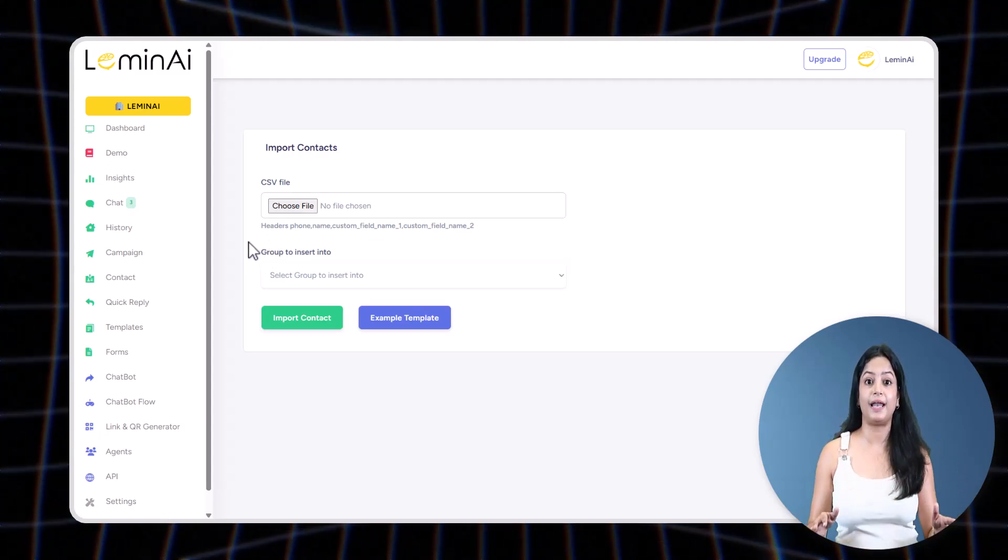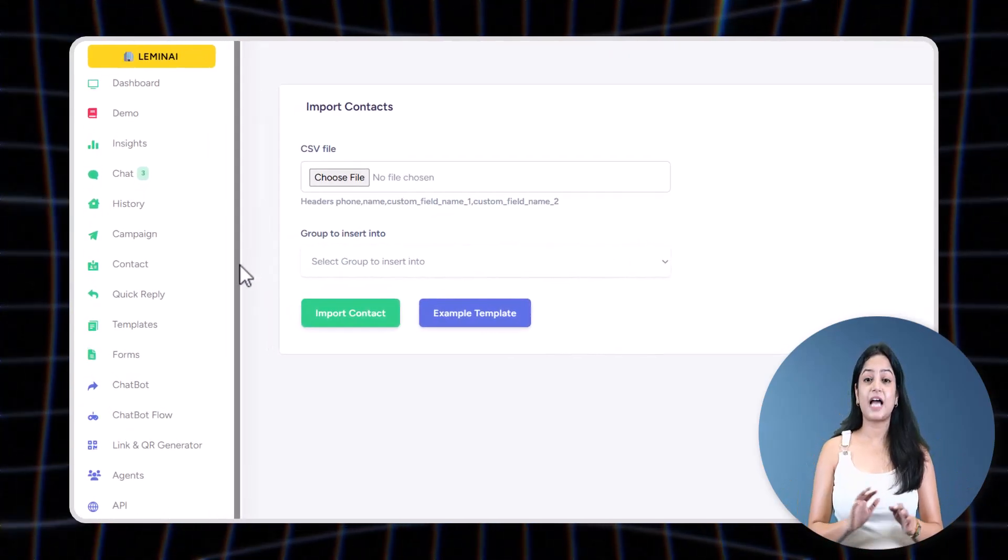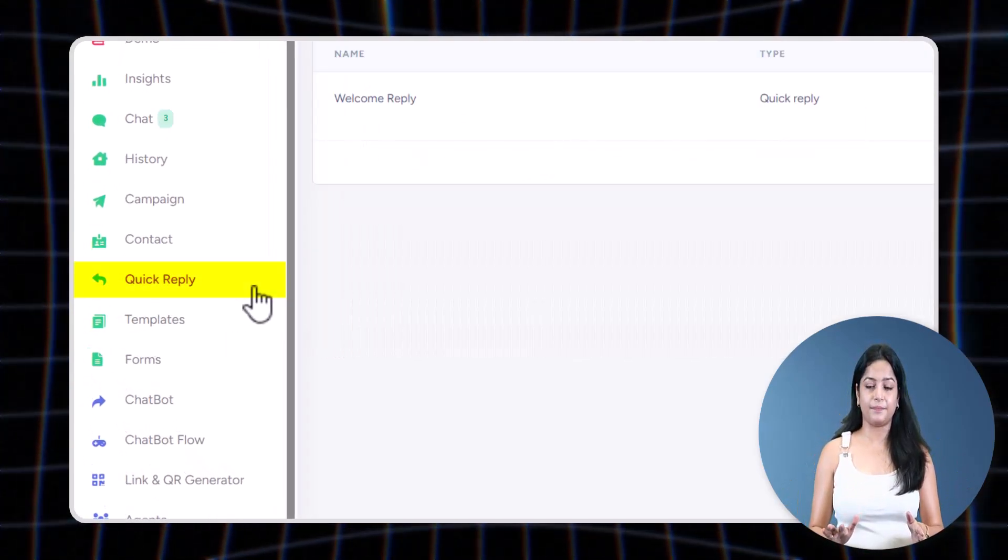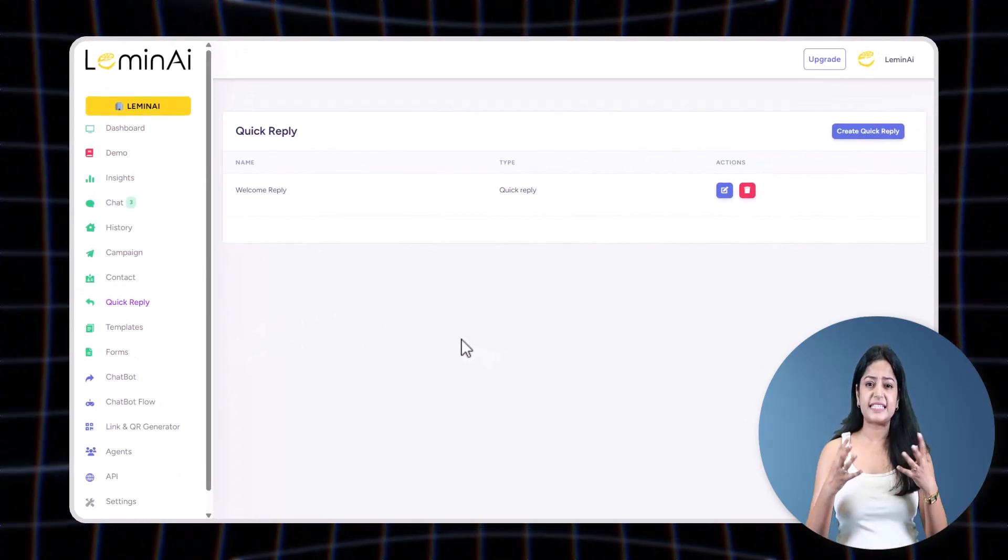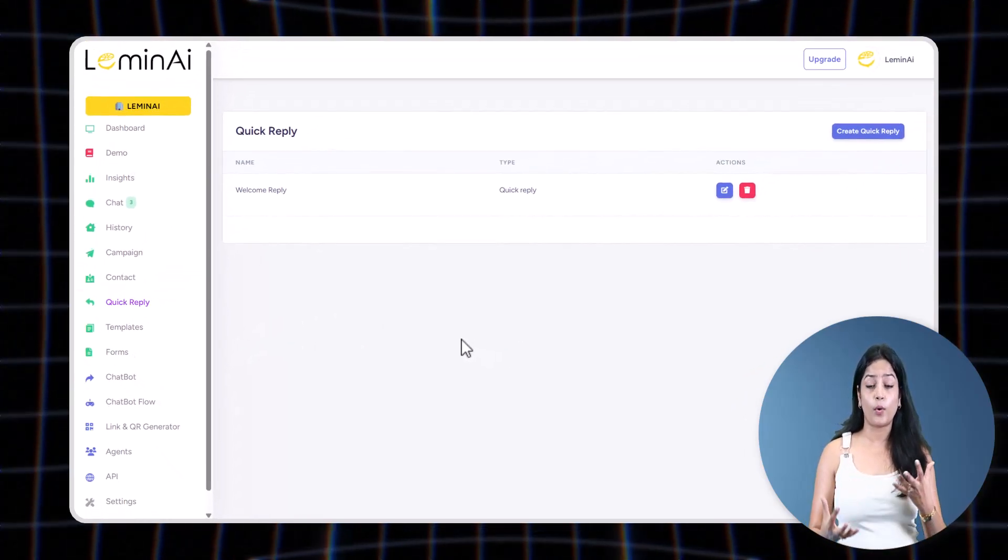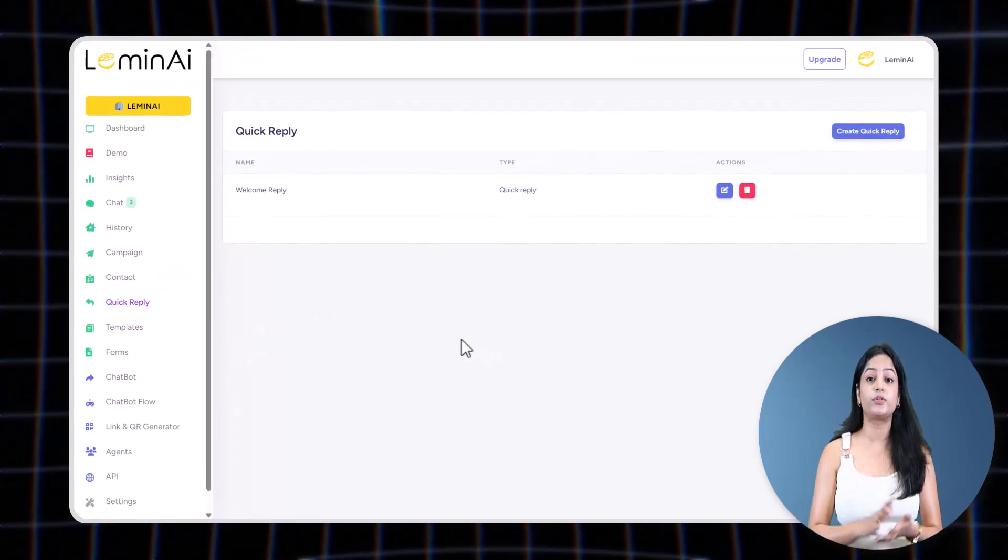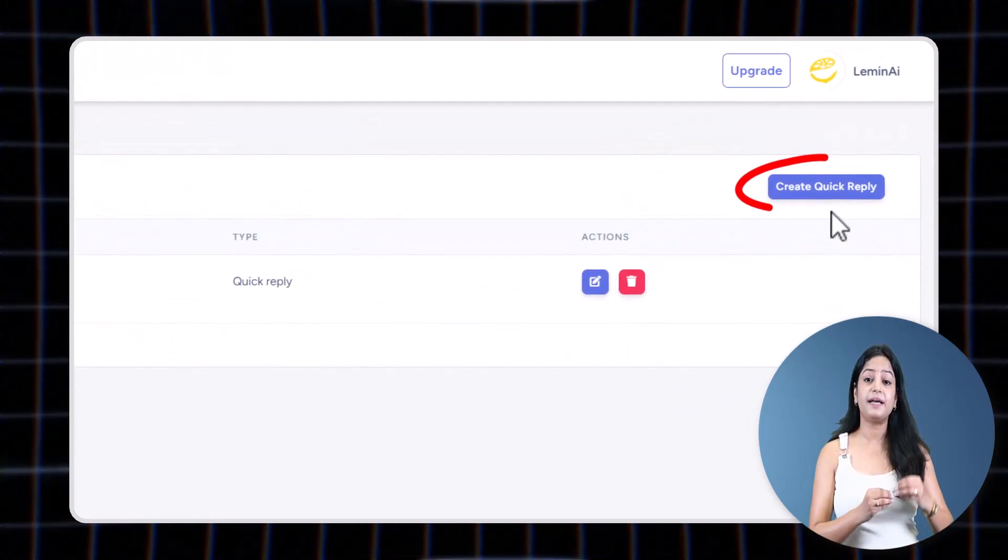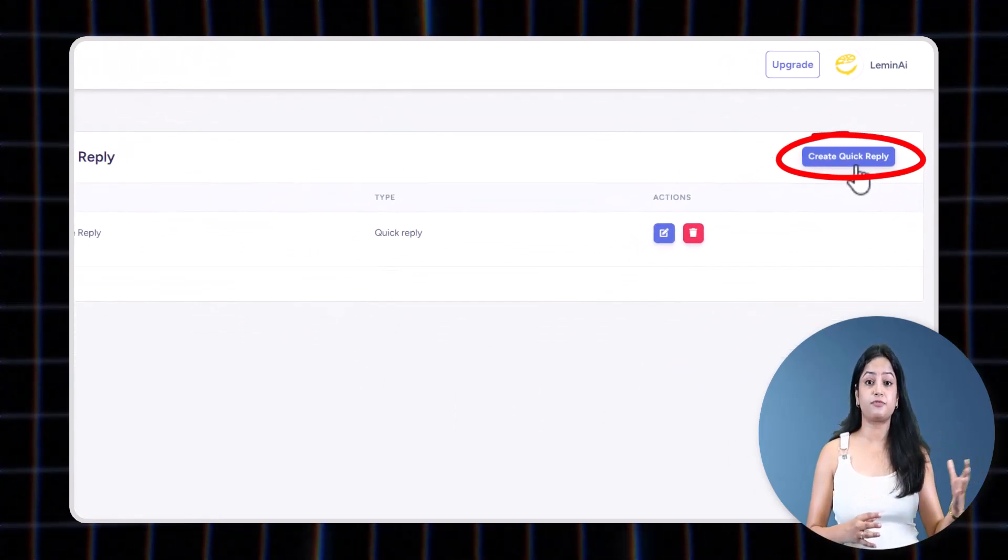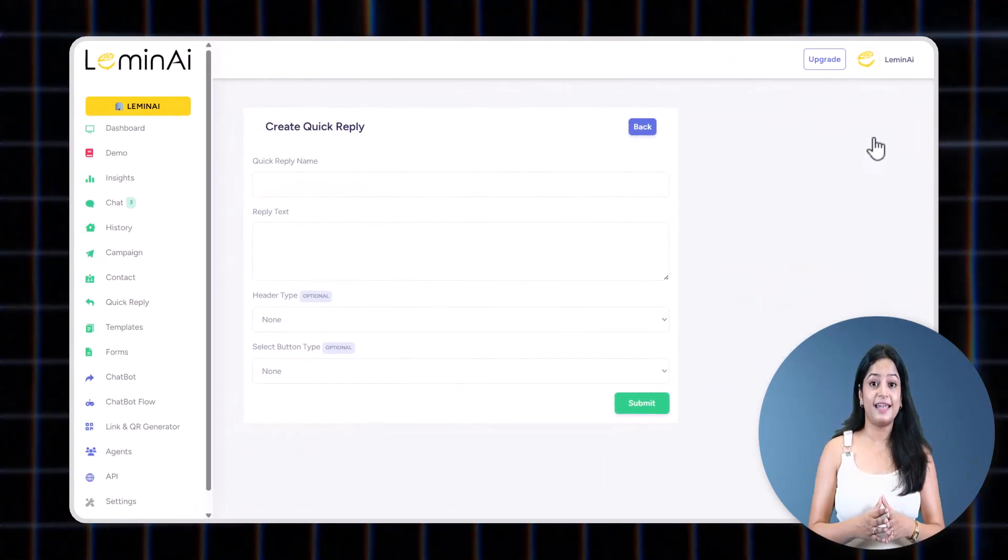Now let's come to Quick Reply. Tired of typing the same things over and over again? Save time with quick replies. Set up canned responses for common questions.